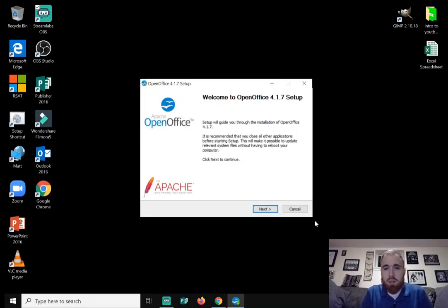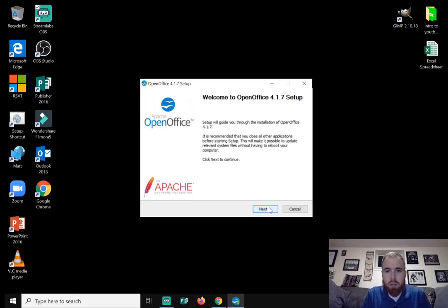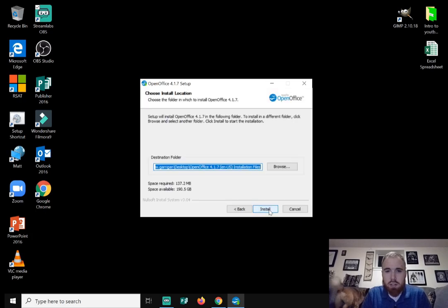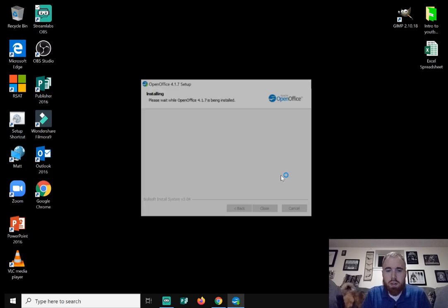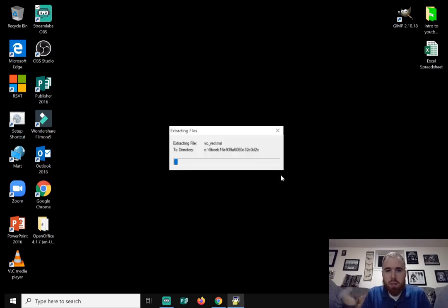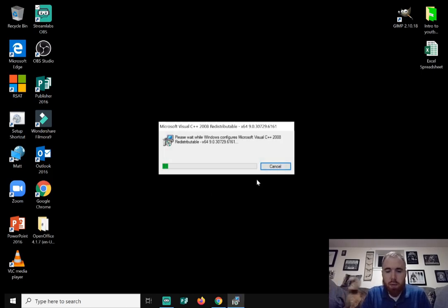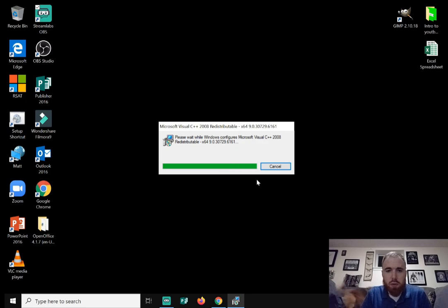It's going to minimize this. It's going to say, welcome to OpenOffice 4.1.7 setup. Just hit next. Just hit install. Let it do its thing. It'll take a little bit here. Preparing to install.